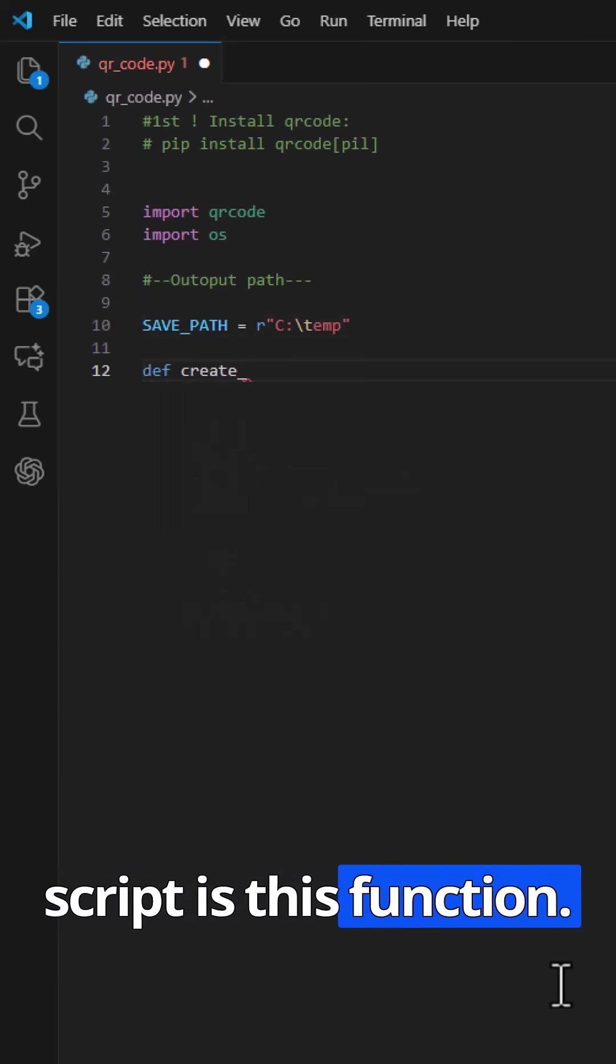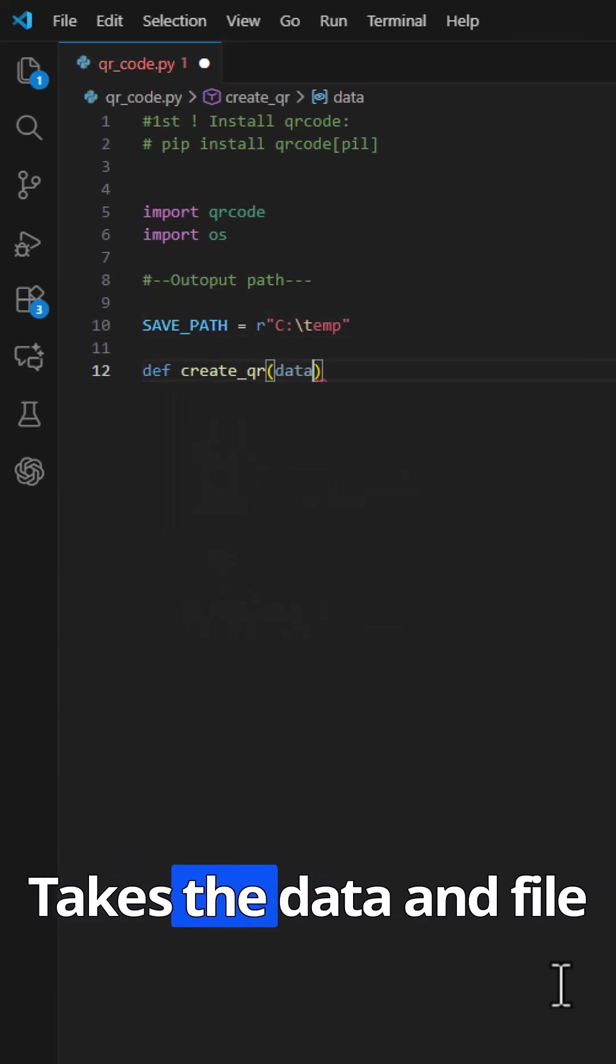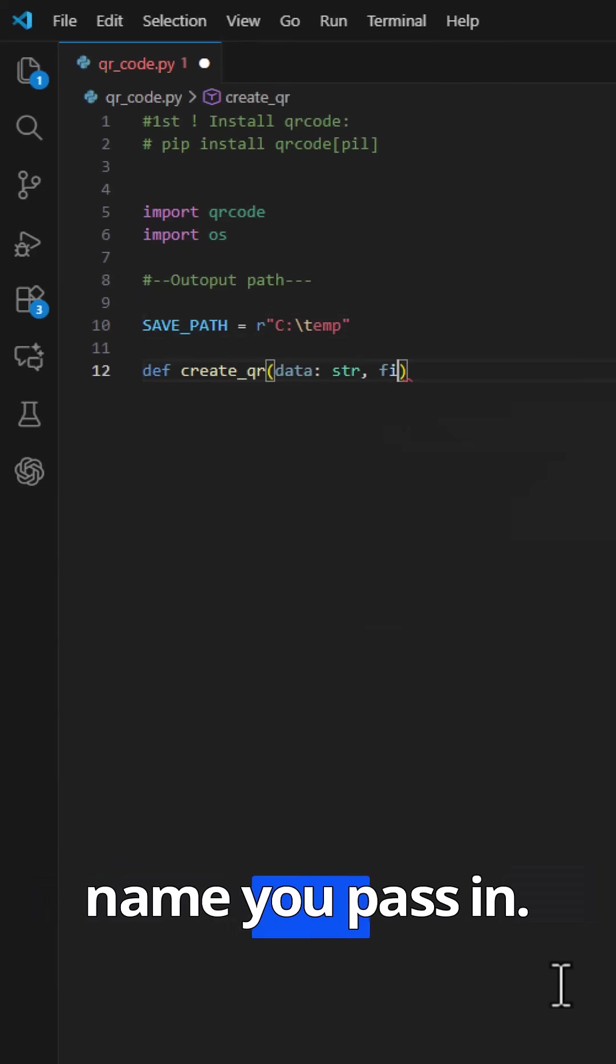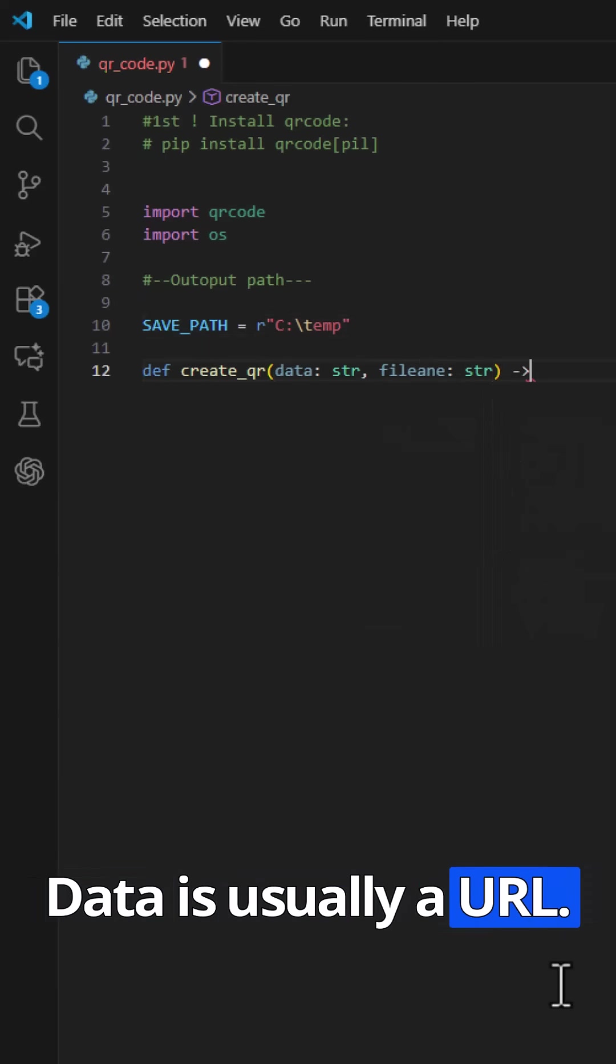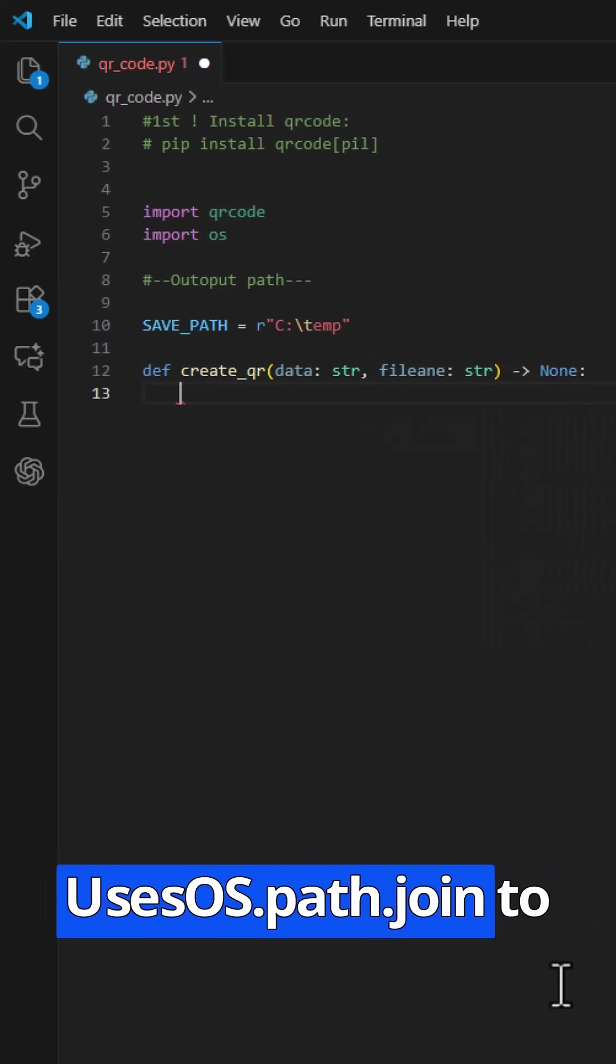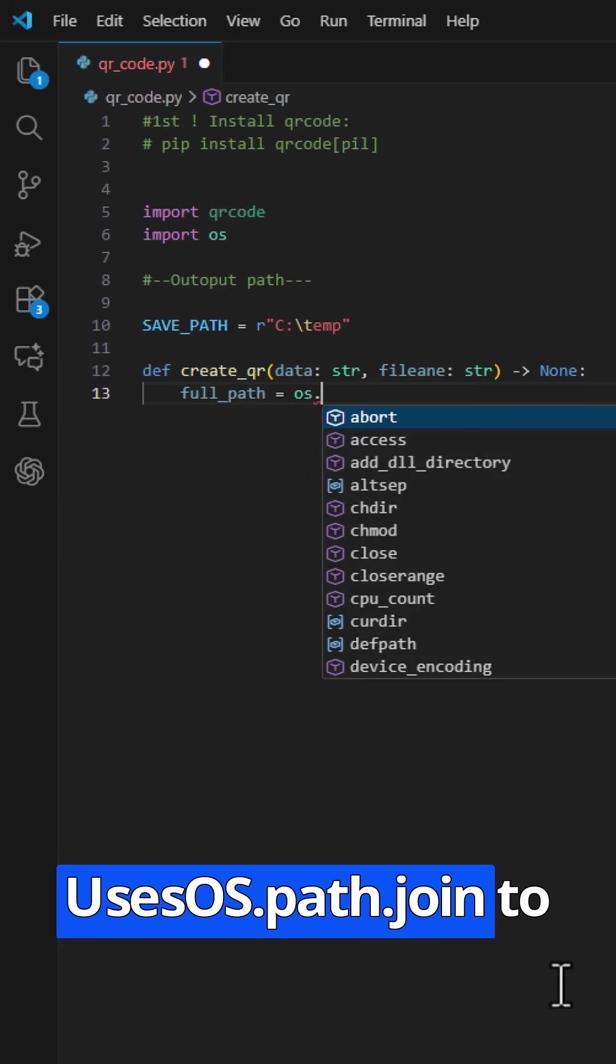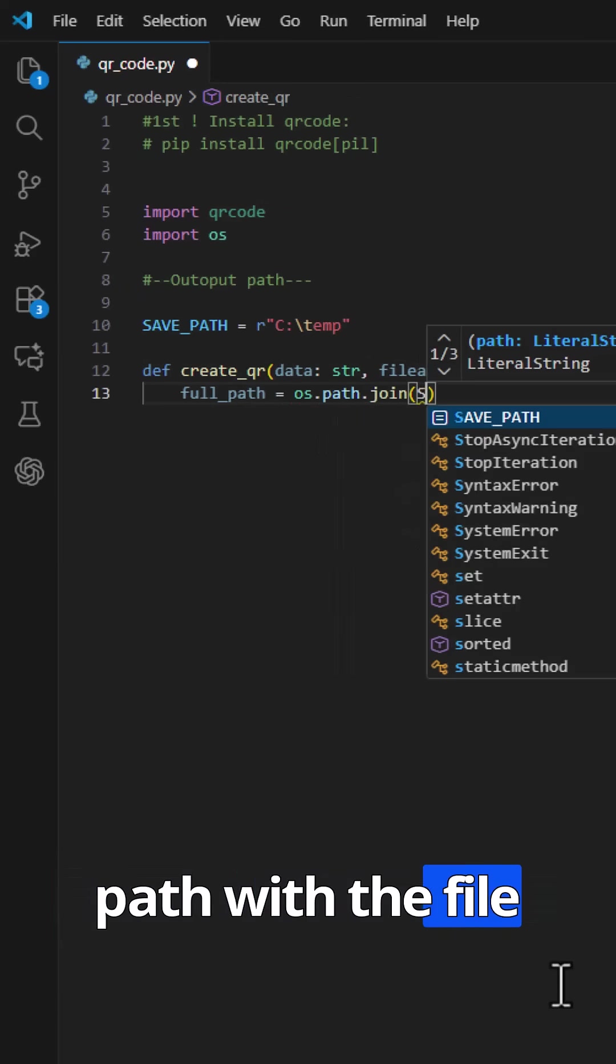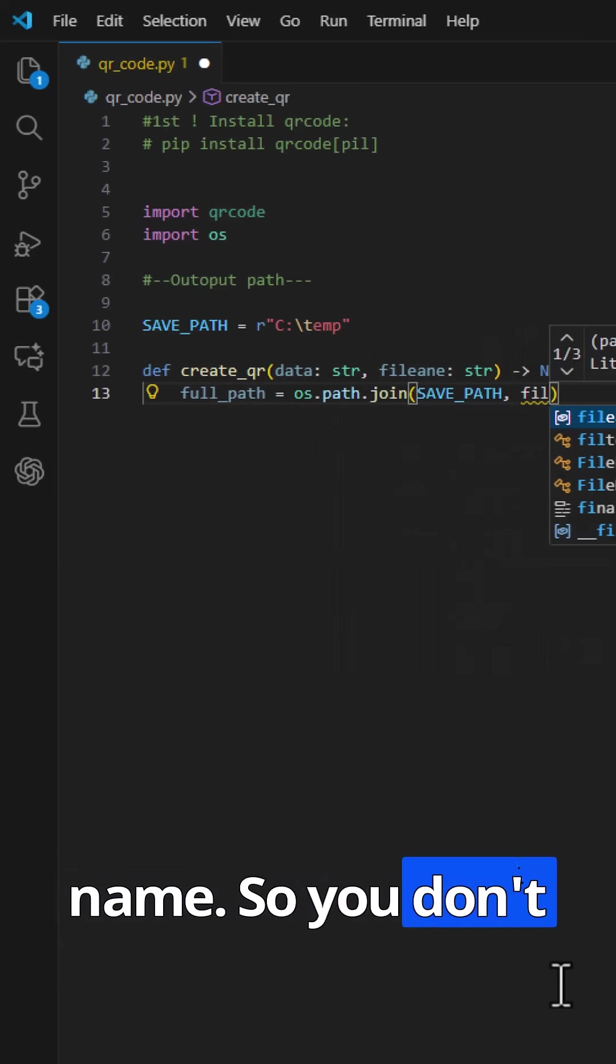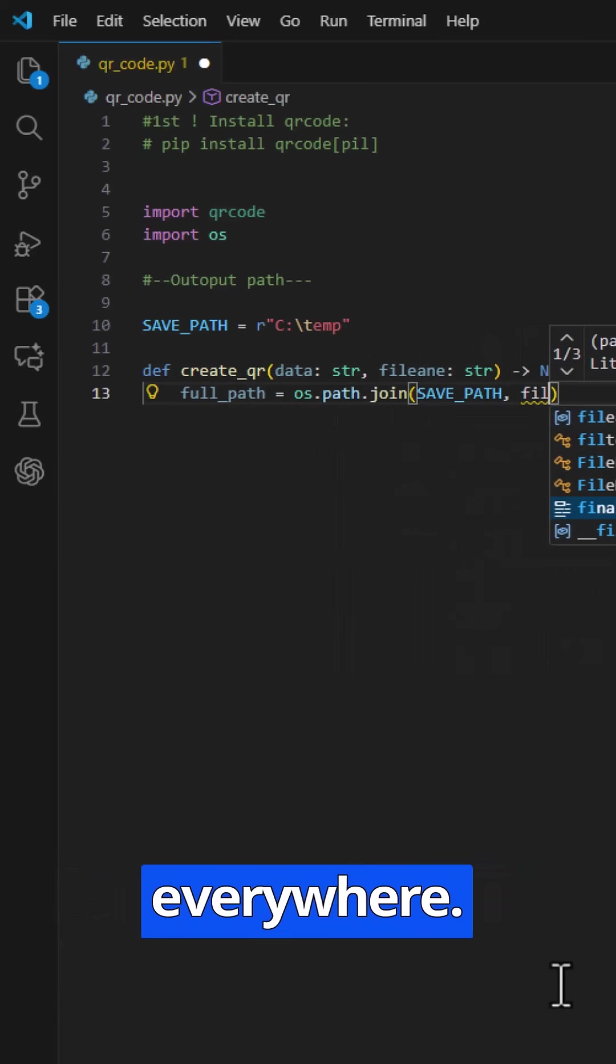Now the heart of the script is this function. Takes the data and file name you pass in. Data is usually a URL. Uses os.path.join to safely combine save path with the file name, so you don't hardcode path everywhere.